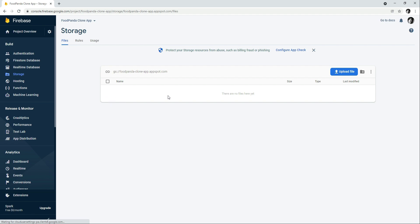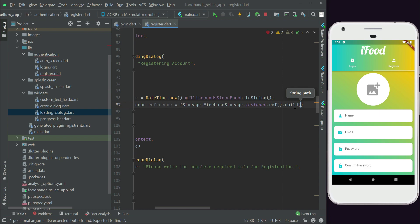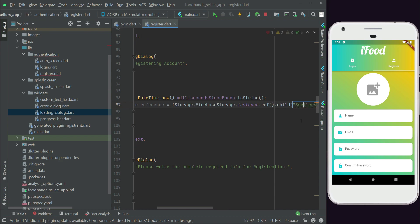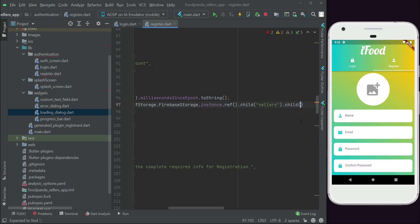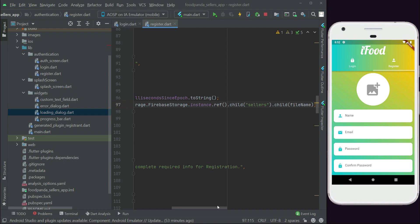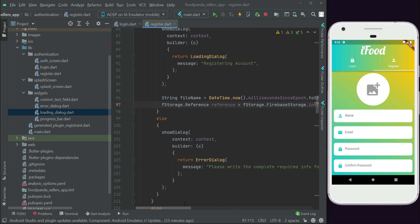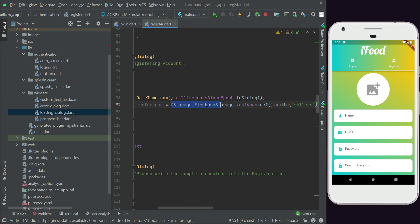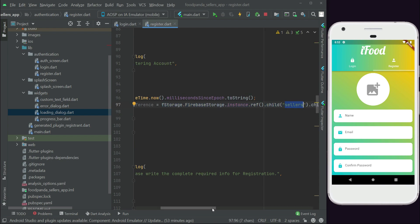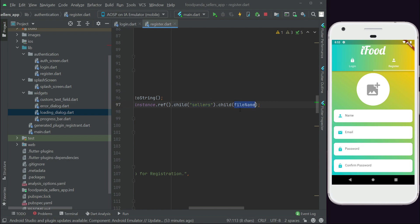For storing the seller's images, let's create a separate folder called 'sellers' to differentiate between rider images, seller images, and user images. So we say .child('sellers'), and then add the file reference: .child(fileName). This is our complete storage reference — inside the sellers folder, identified by the file name.